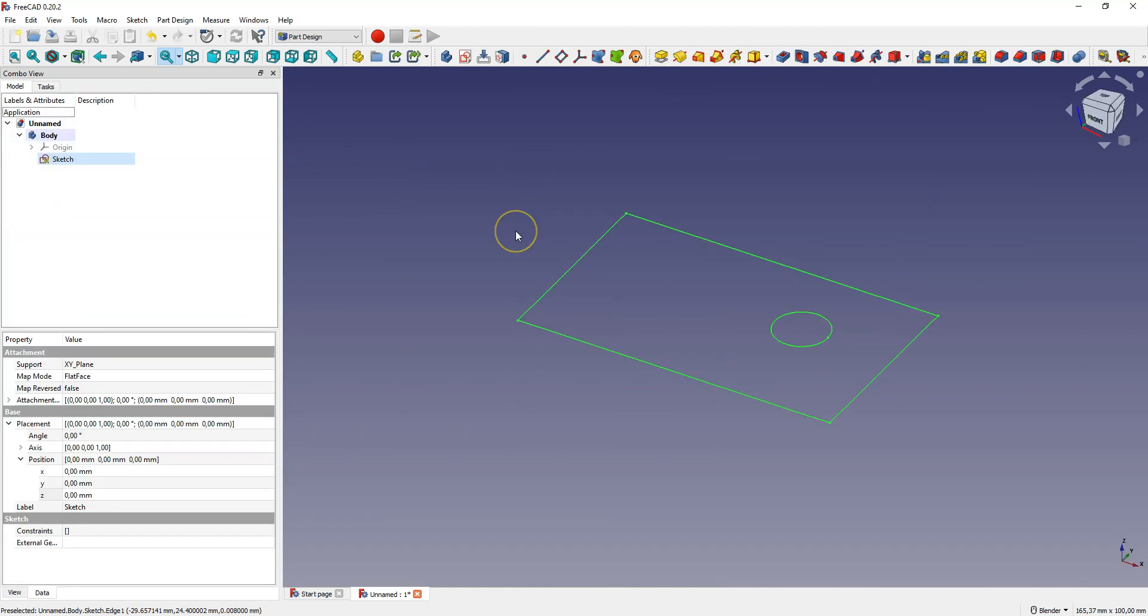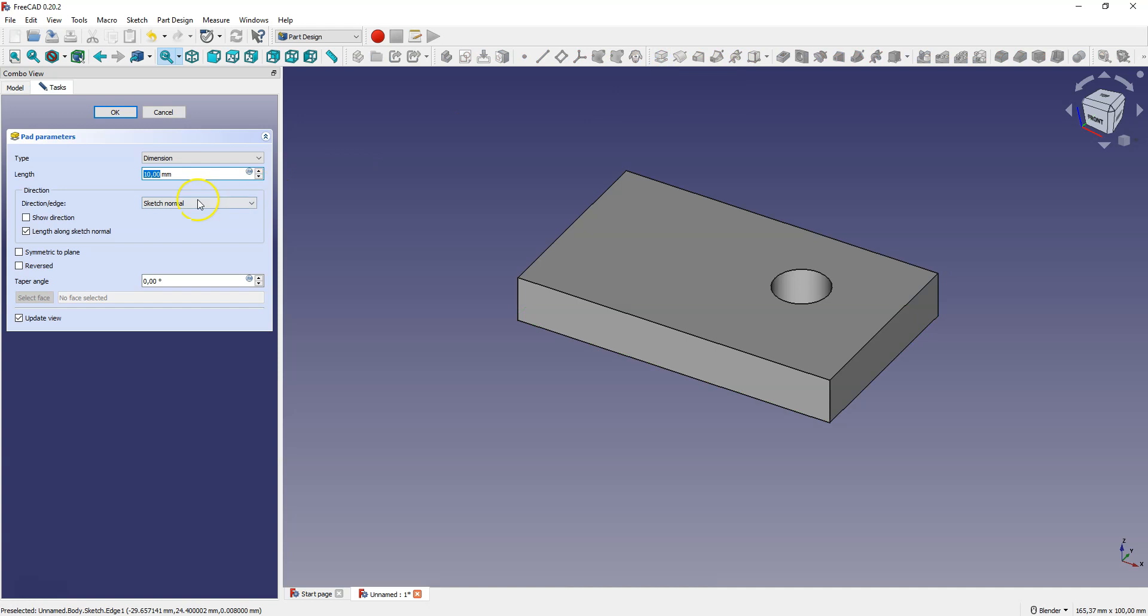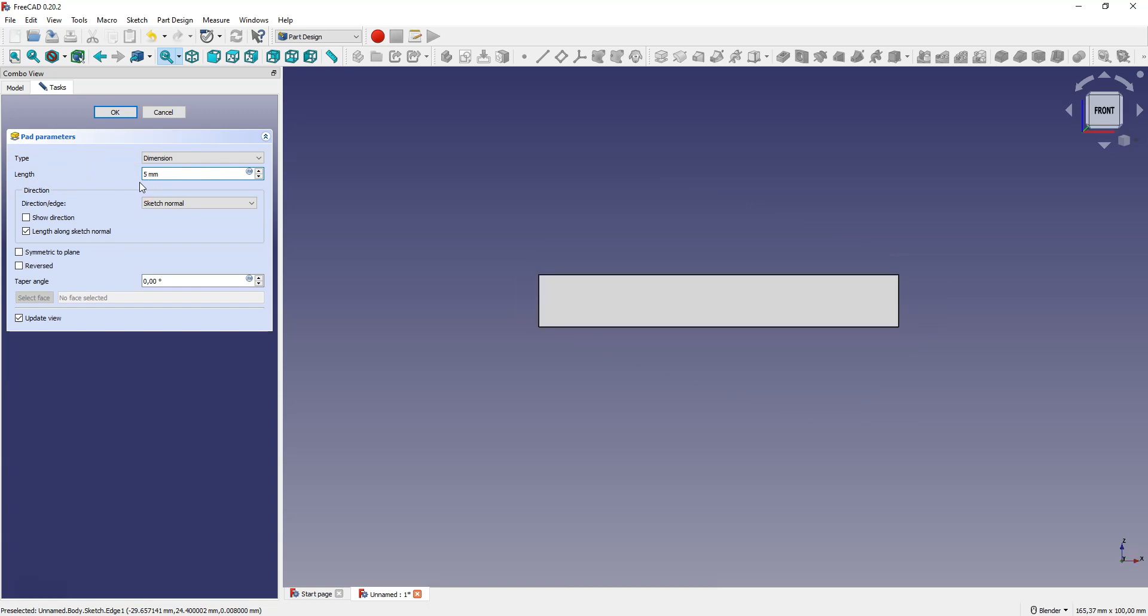Now to create a 3D model from this sketch, select Pad Command and specify the height of this model. This is the length of the extrusion, for example, 15mm here.